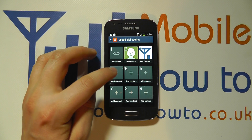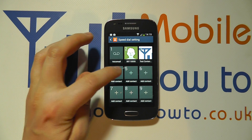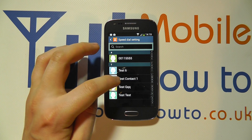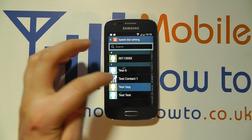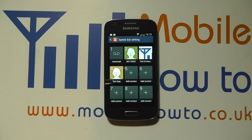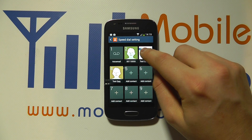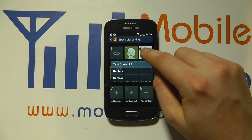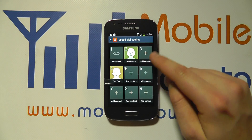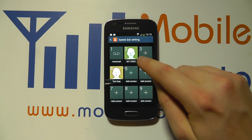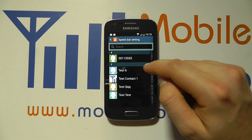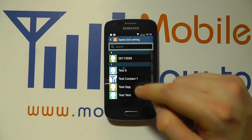I can add a contact to the empty space of number 4 by pressing on it, and it takes me to my contacts list where I might want to add test QQQ. I can also press and hold on one of the existing ones and I can either replace or remove it. So I could remove it and free up that option. If I wanted to replace number 2, I click replace and choose the contact I want.